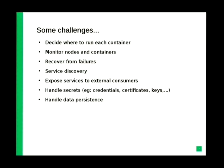There are quite some challenges. First, you have to figure out where each container should be placed — on which host — and whether two containers can stay on the same host. You also have to monitor them, make sure they keep running, and monitor the hosts themselves. If a host goes down, you need to react to that kind of failure. And of course you have to handle those failures, because you cannot let your containers die.